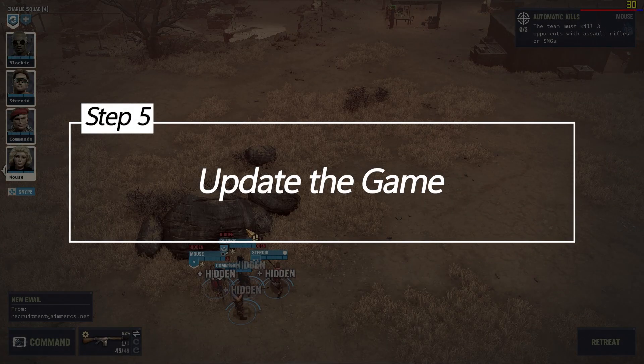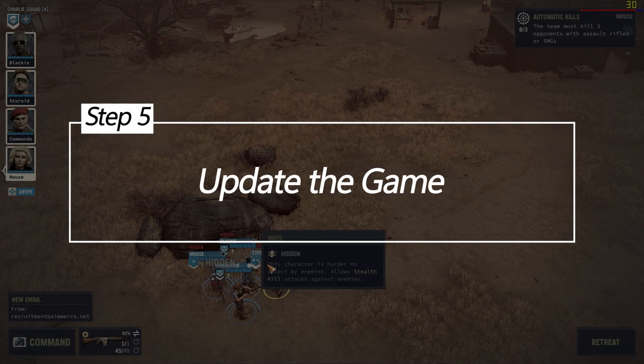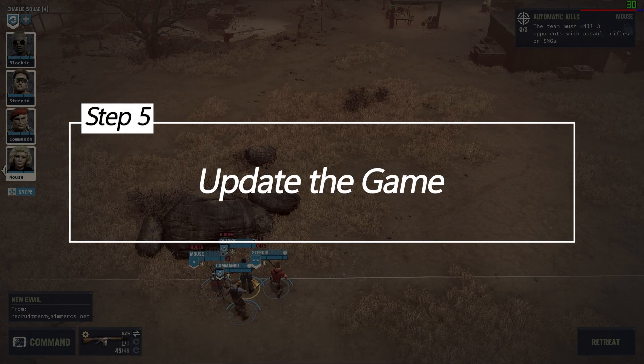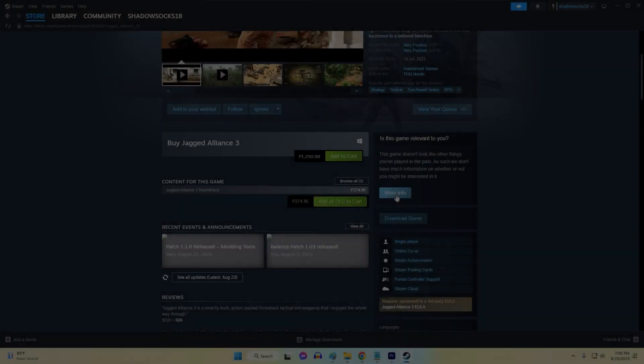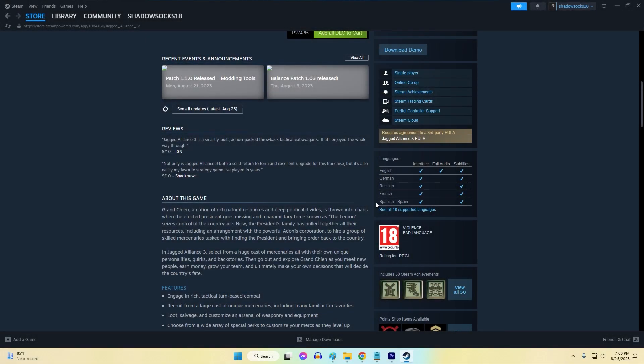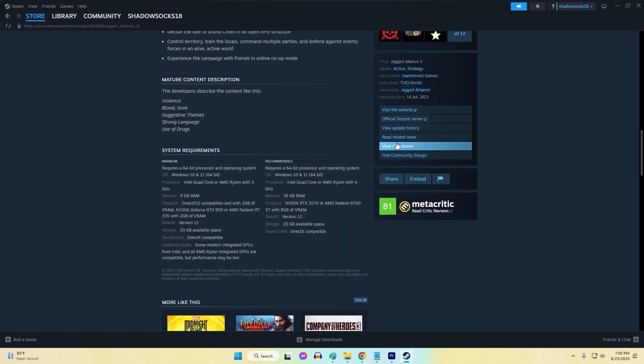Five: Update the Game. Game developers often release updates to fix bugs and crashes. Keeping Jagged Alliance 3 up to date might resolve crashing issues.